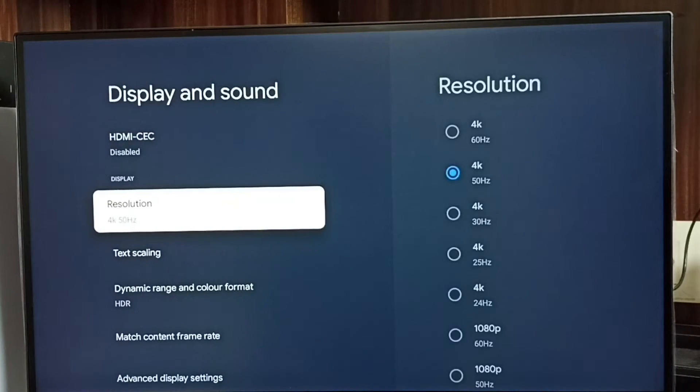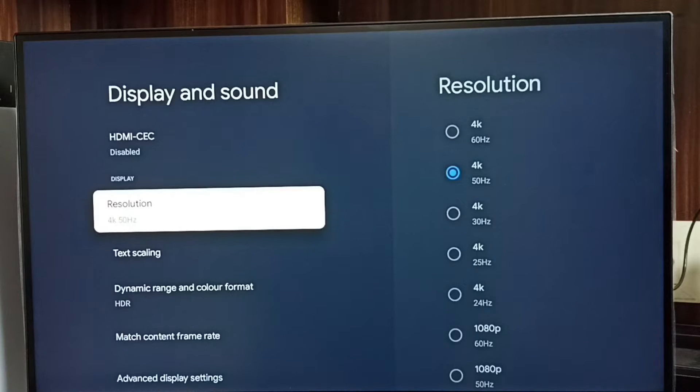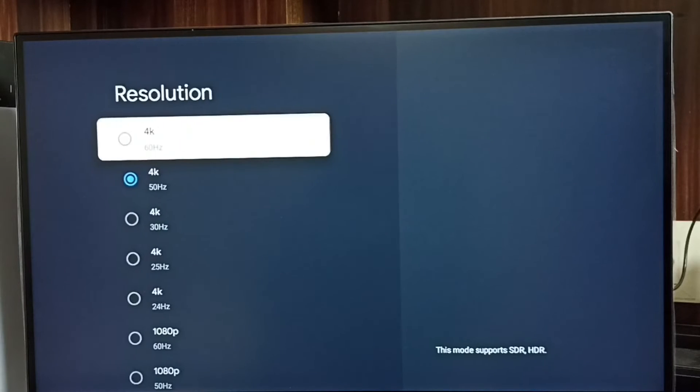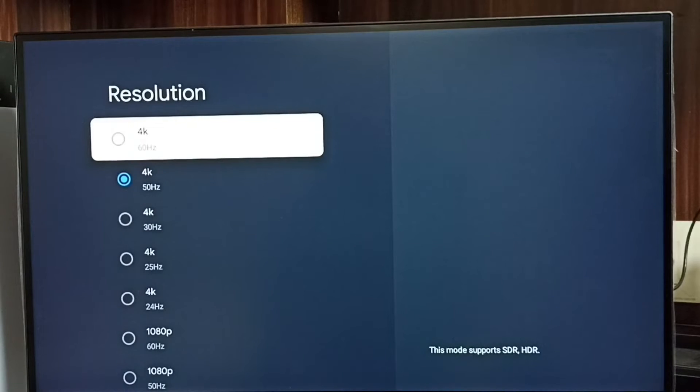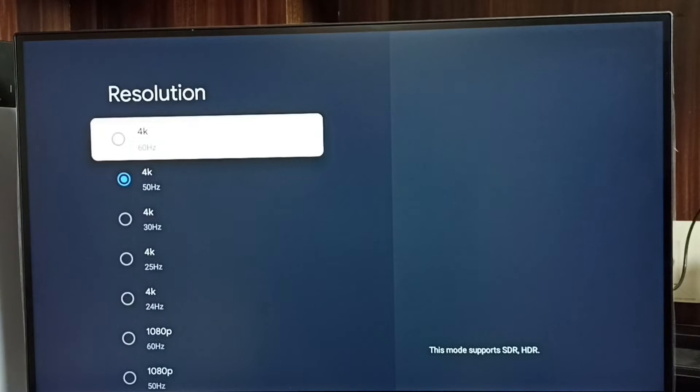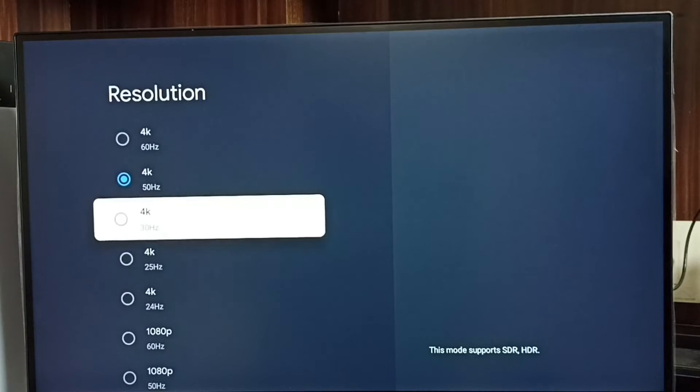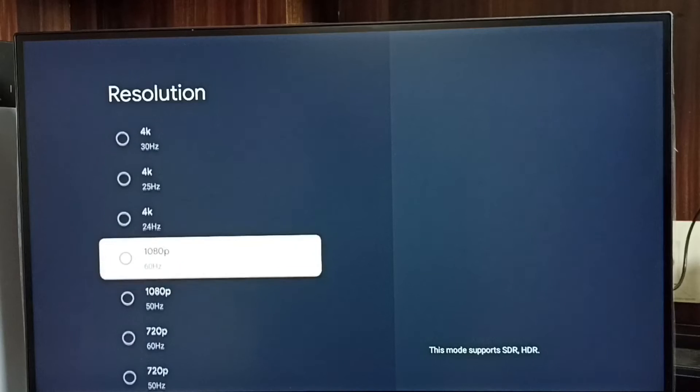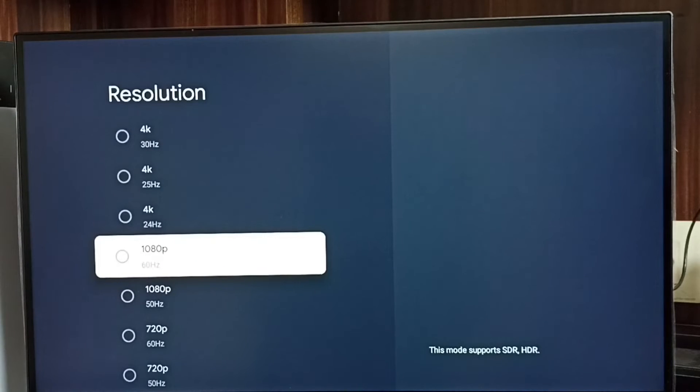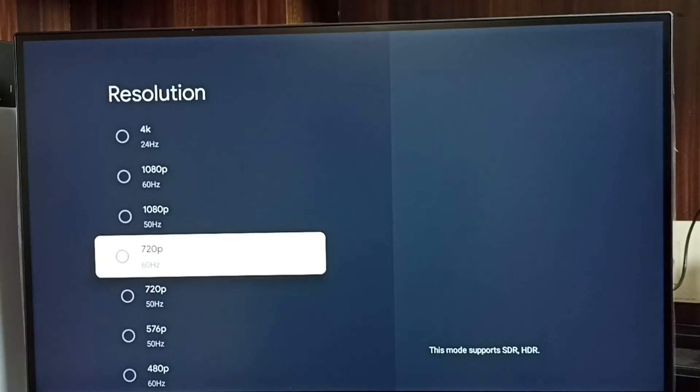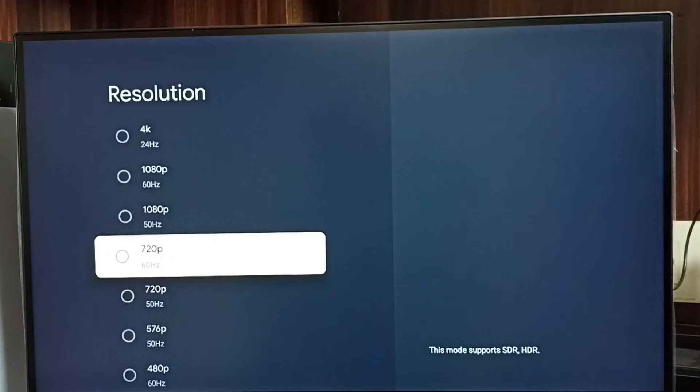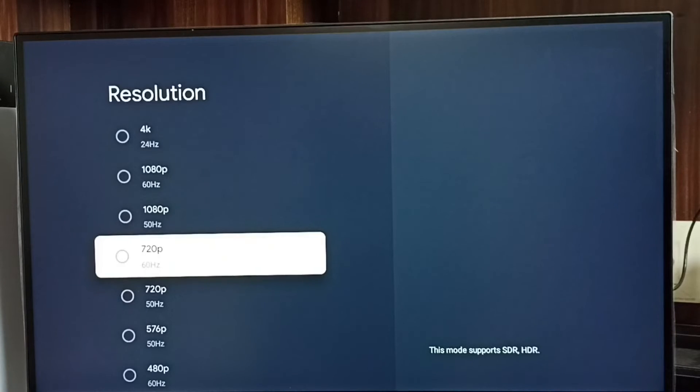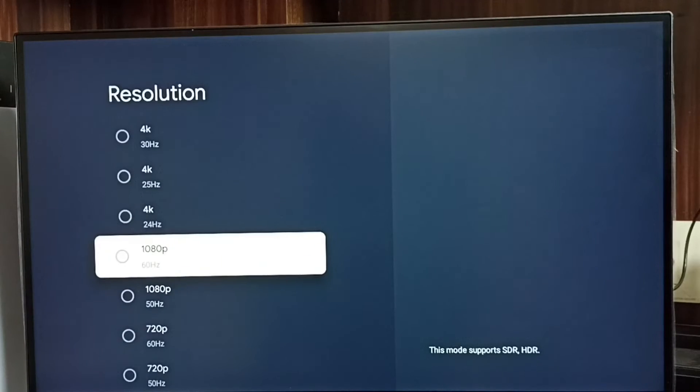Select Resolution. Here we can see a list of resolutions. You can see right now I am using 4K. If we go down, we can see Full HD 1080p, HD 720p. Let me change the resolution.